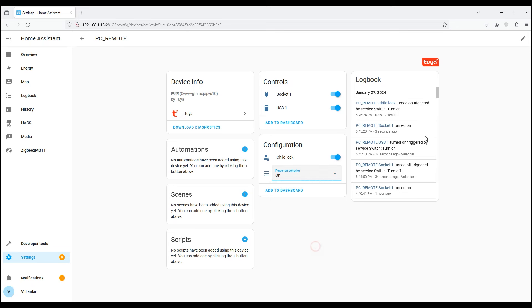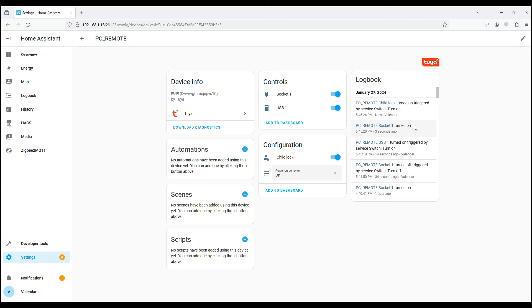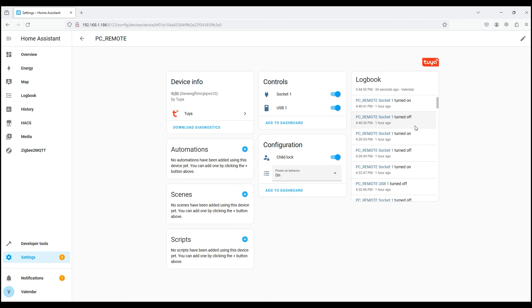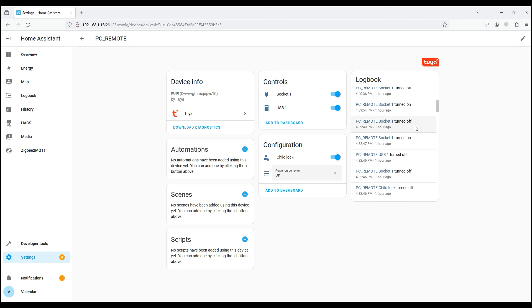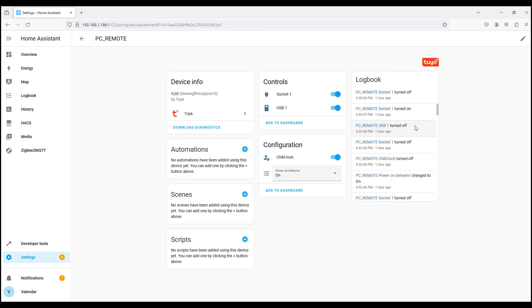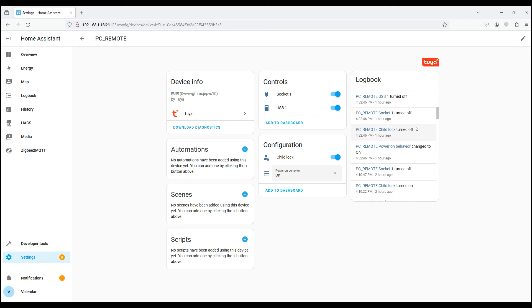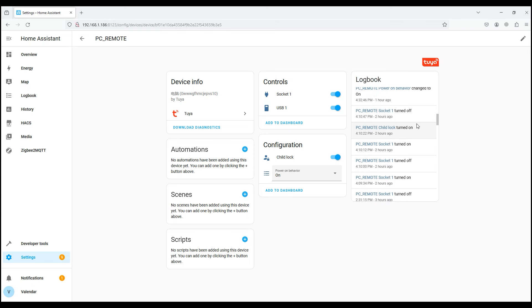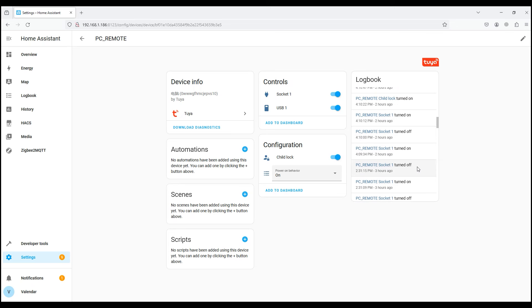To the right is the on/off log. If the shutdown is done through the control board, then the entry will look like turned on triggered by service switch turn on or turned off triggered by service switch turn off. And if you turn on and off using a button on a PC, the view will be turned on and turned off, which will allow you to monitor the operating modes of your PC or server in more detail.